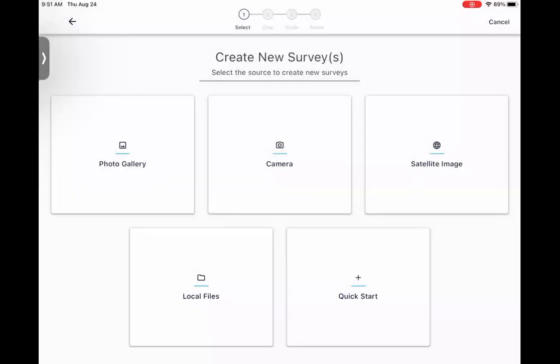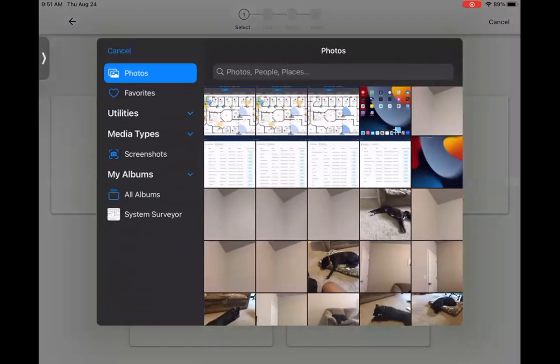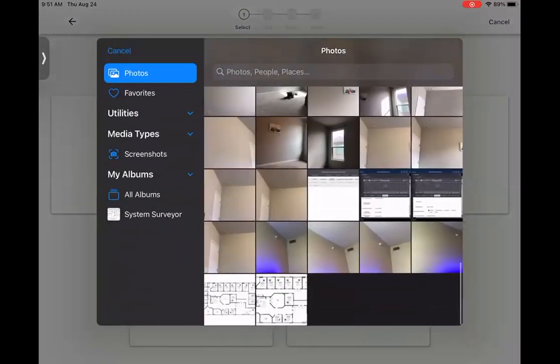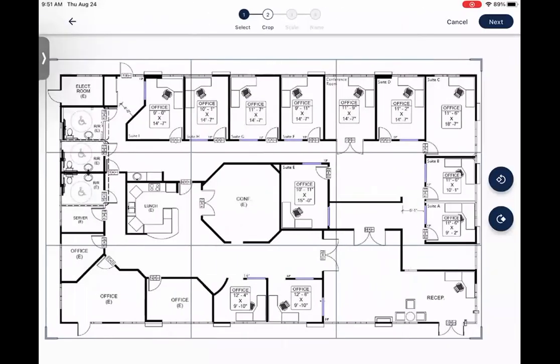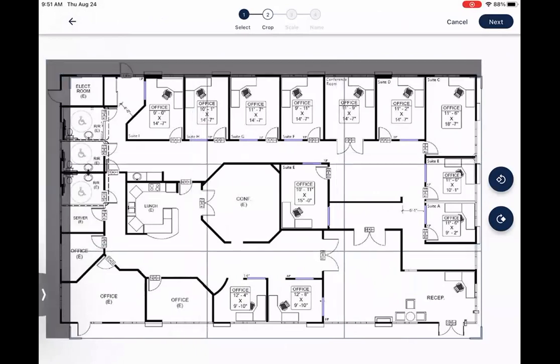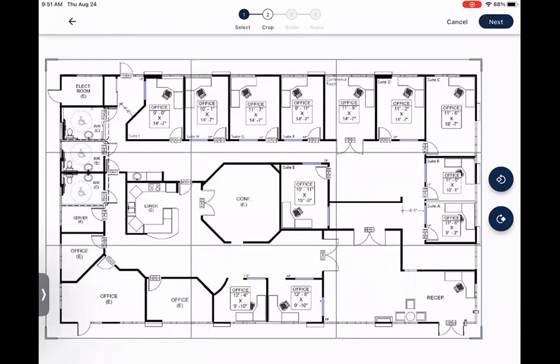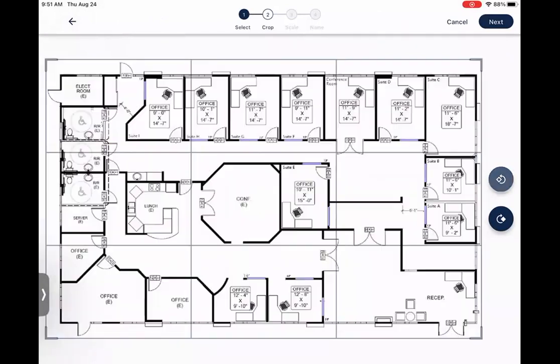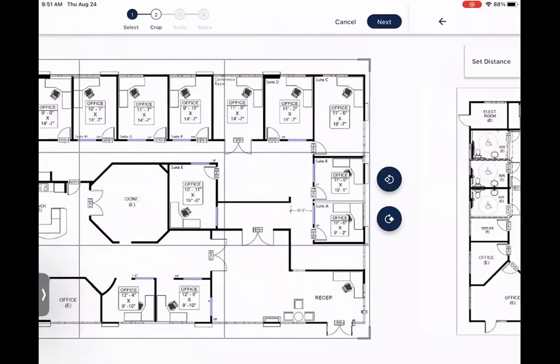I'll go ahead and use the photo gallery here, pull up one of my floor plans. Once you select your floor plan, you'll be taken to this screen here, where you can crop your floor plan, as well as rotate it if you need to. Once you have it cropped and rotated to exactly what you're looking for, go ahead and hit Next.